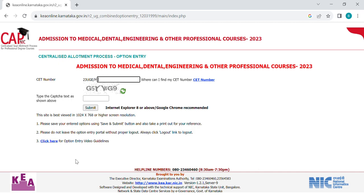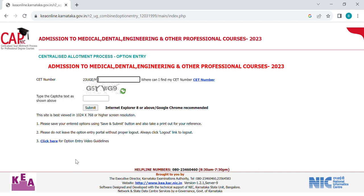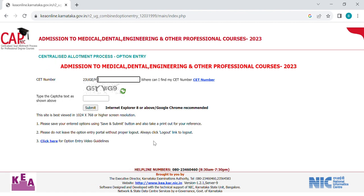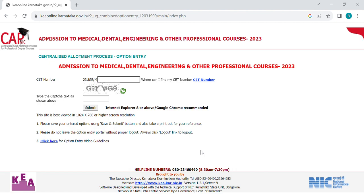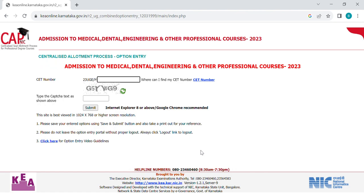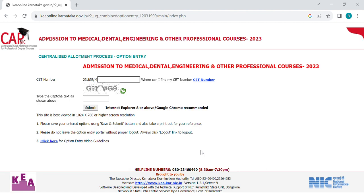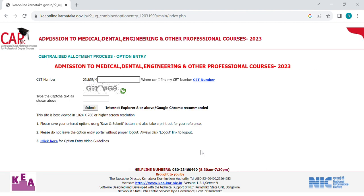Hello everyone, welcome to the second round option entry. We will activate the link to the second round option entry.